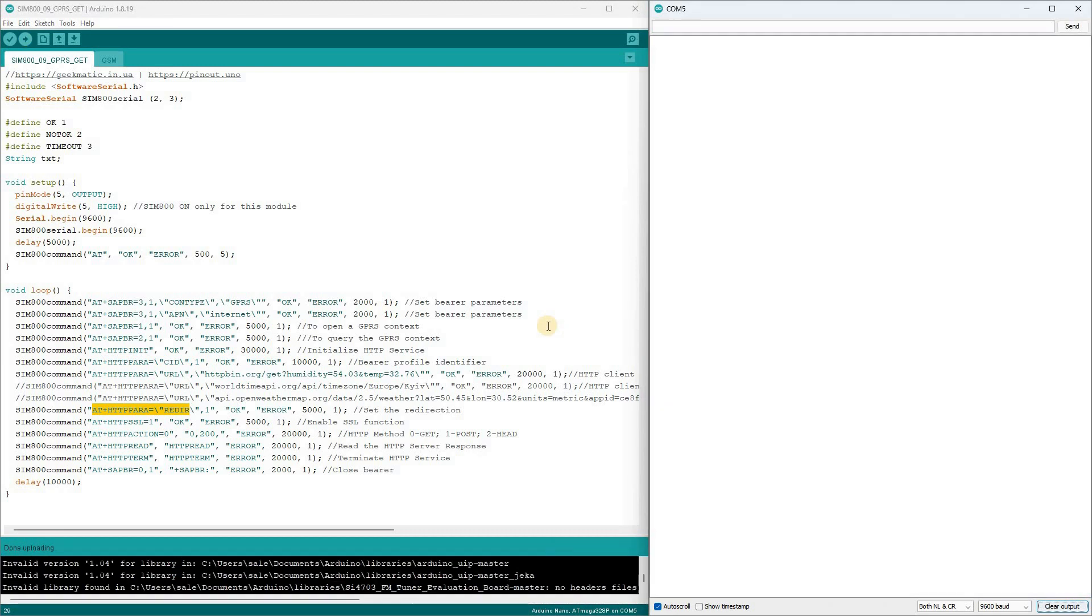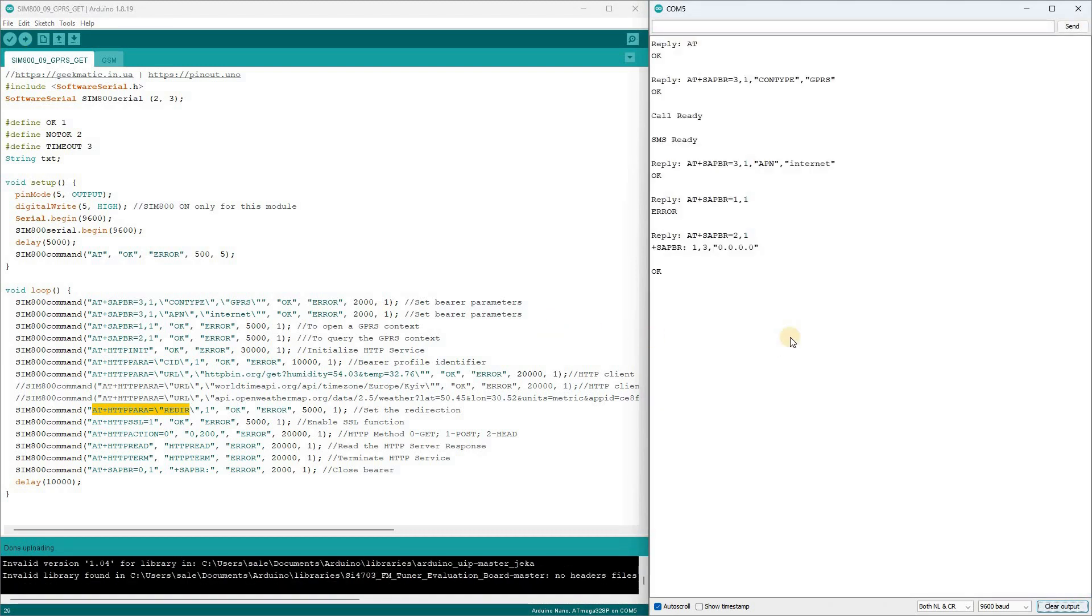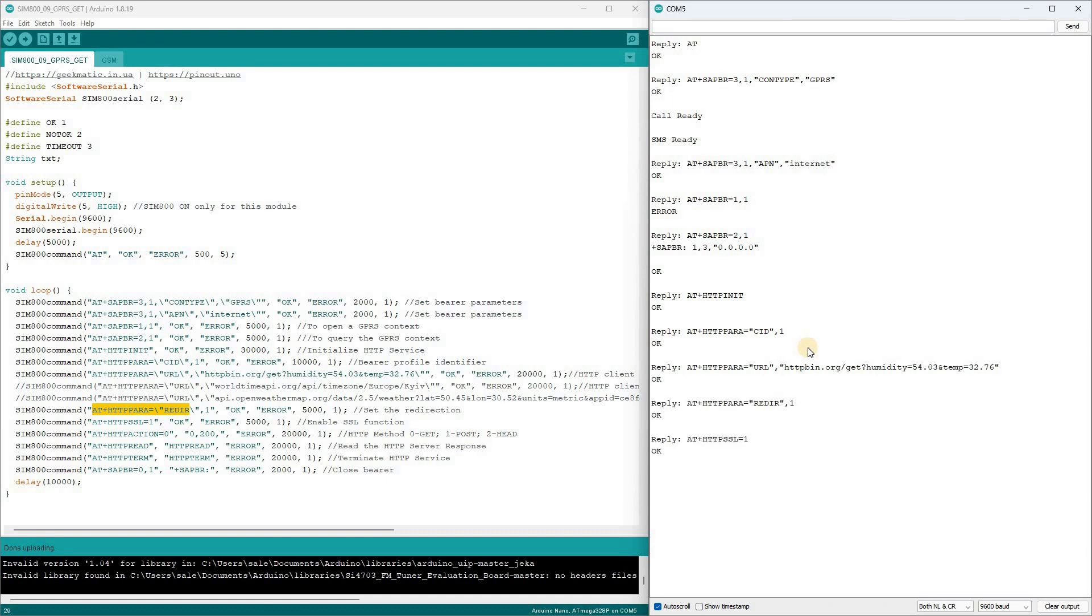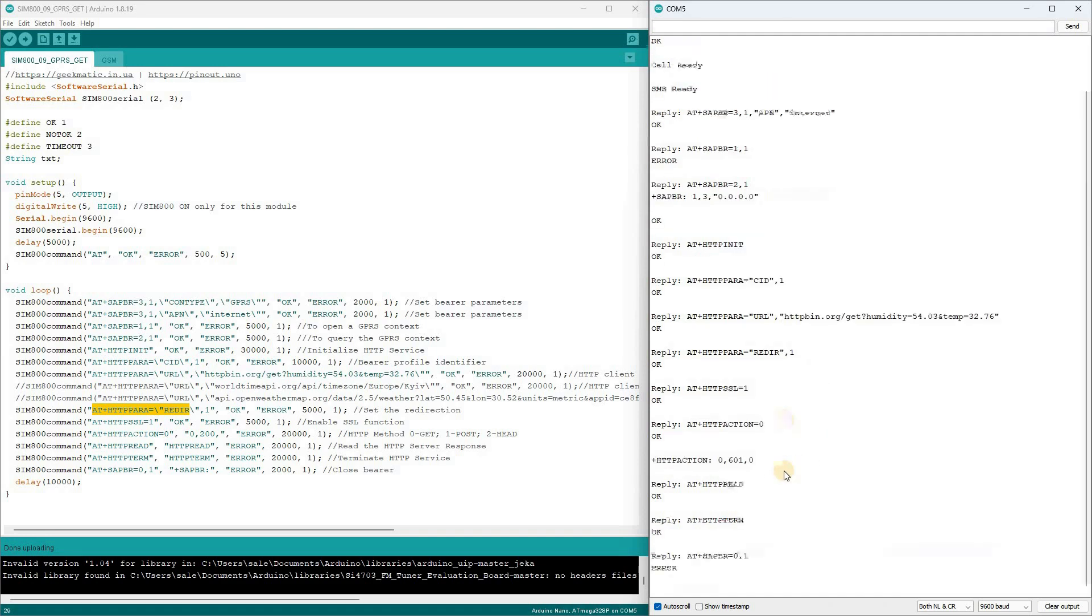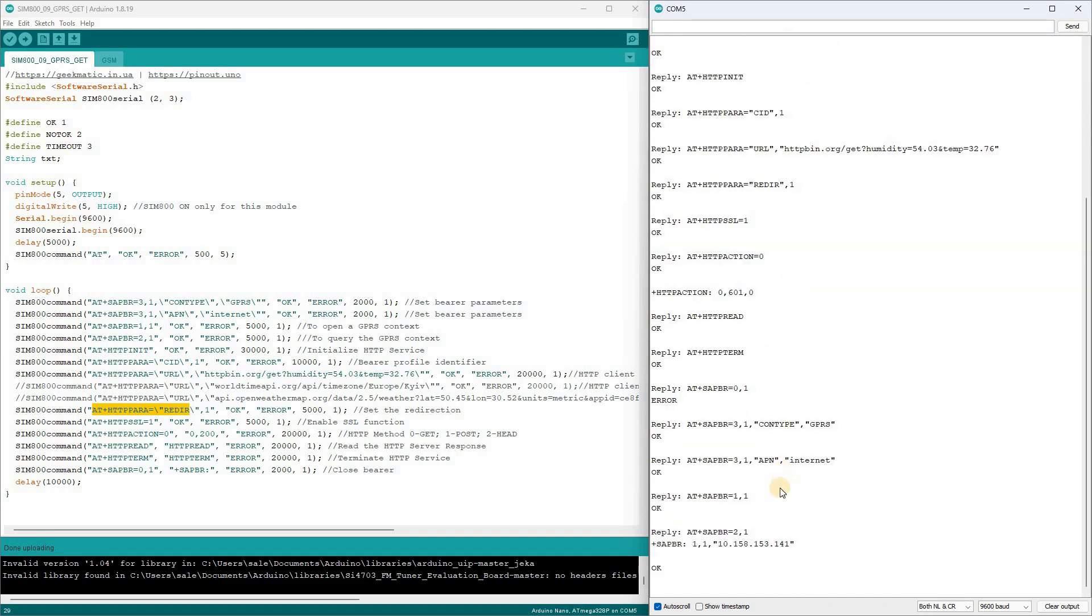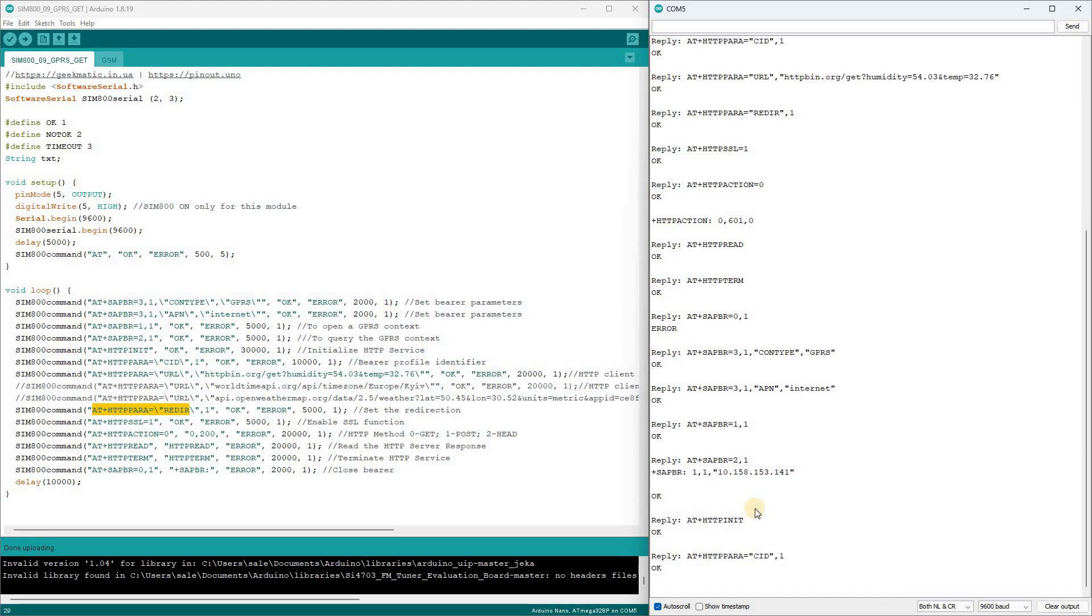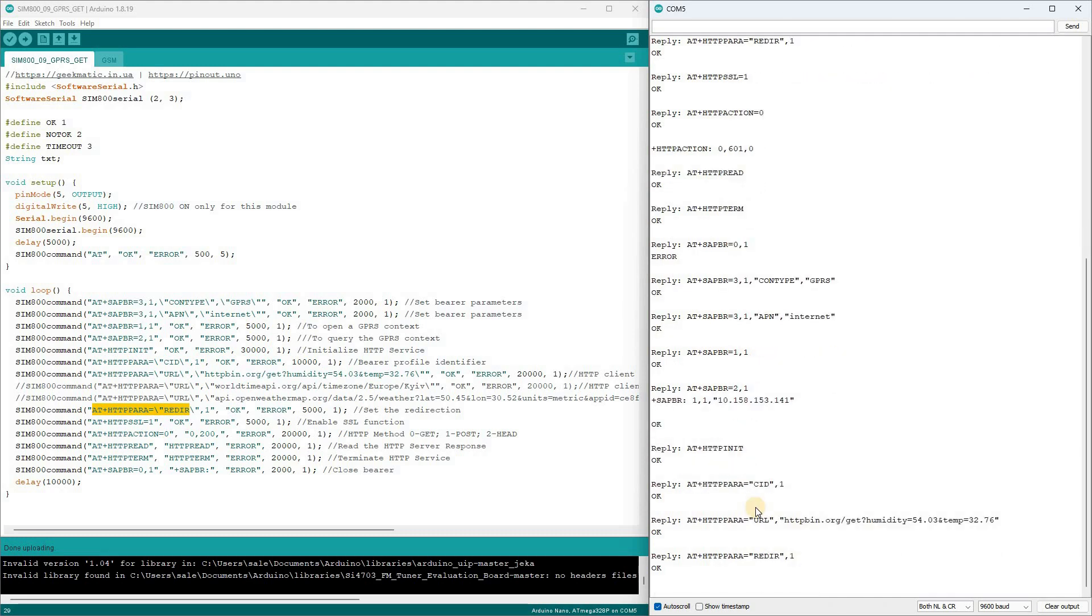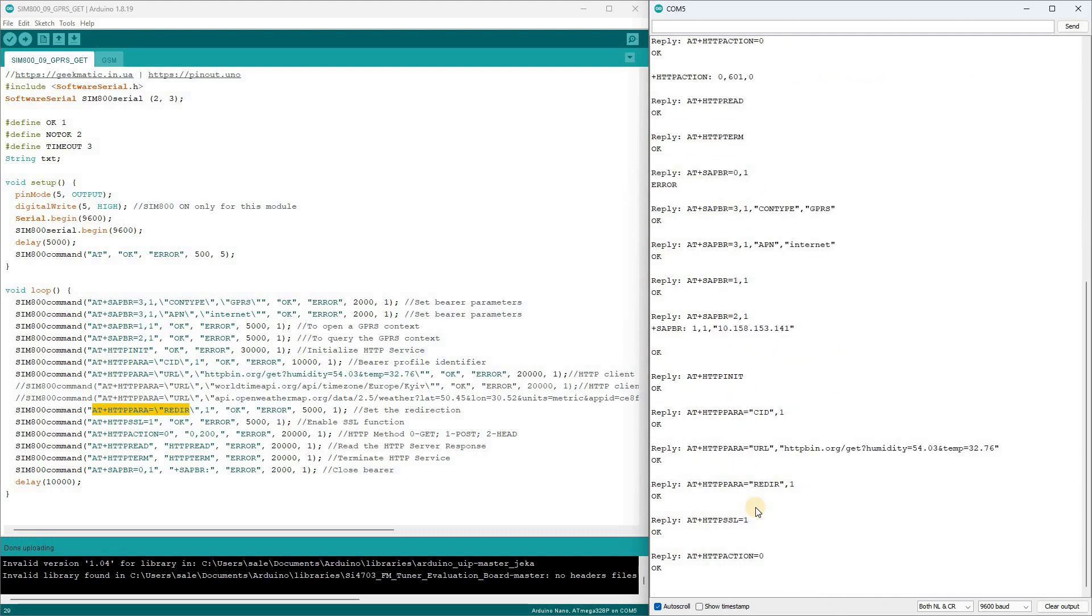I upload the sketch to the nano. Instead of an IP, we see zeros, meaning the connection hasn't been established yet, and the HTTP action request returned an error code 601. We await the next attempt. We've obtained the IP. Redirect and SSL are activated.